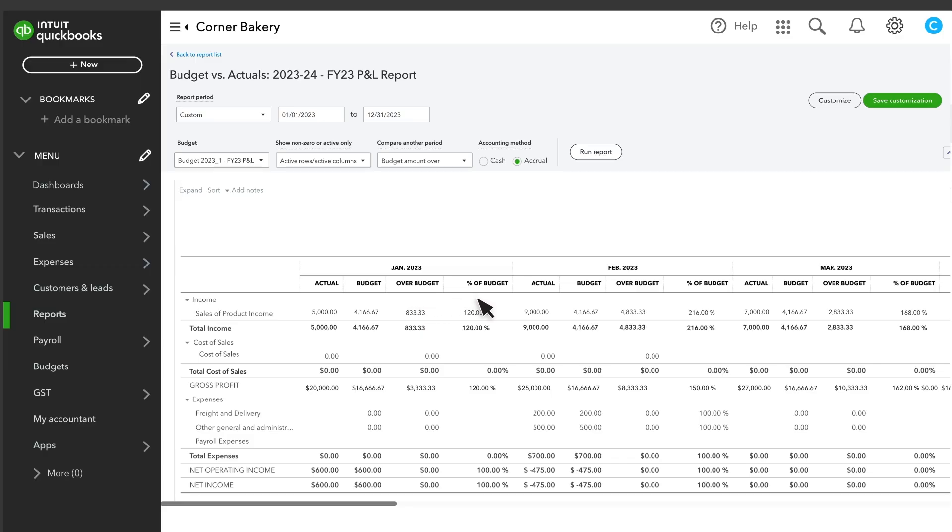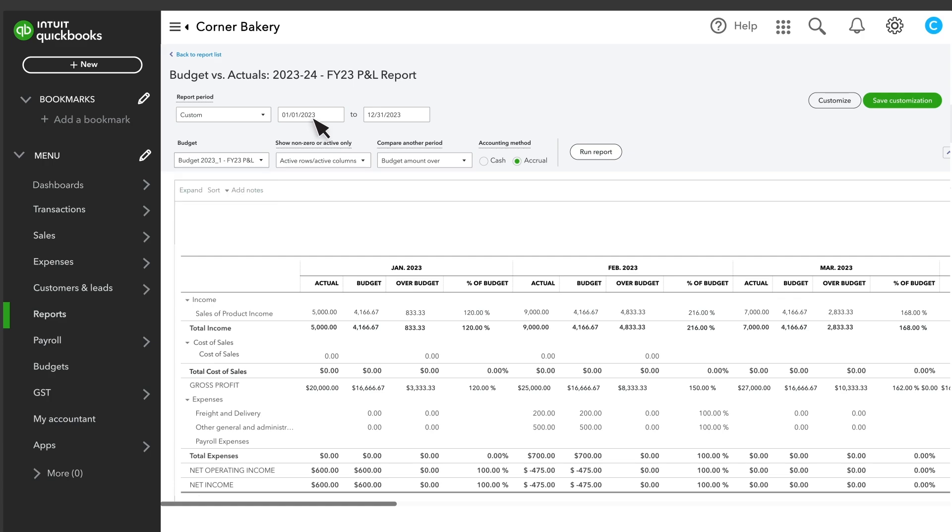The report only shows results from one budget at a time. You can choose between different budgets here. You can also change the date range of transactions QuickBooks uses to build the report and customize the report in other ways.